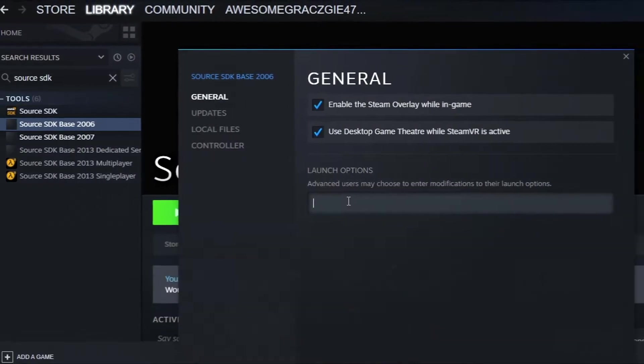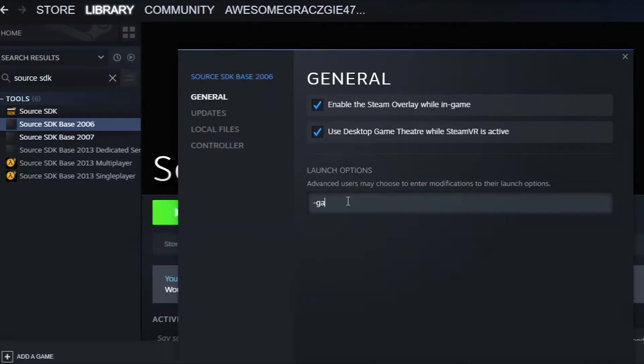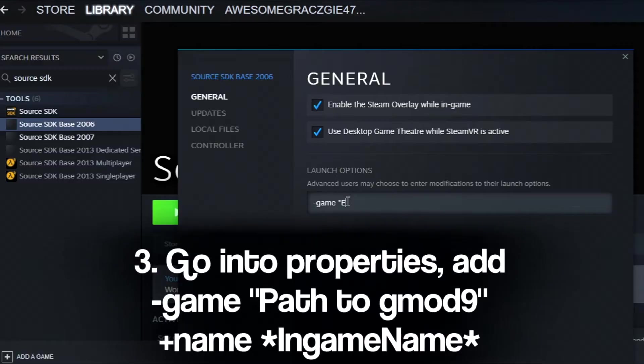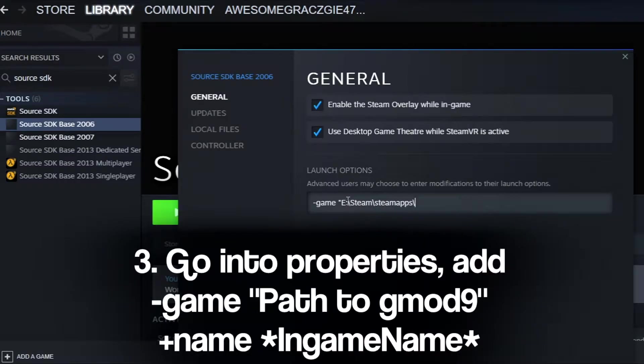In the launch options type in -game, in quotation marks specify the path to your GMOD9 folder. The default is steam steamapps sourcemods gmod9.